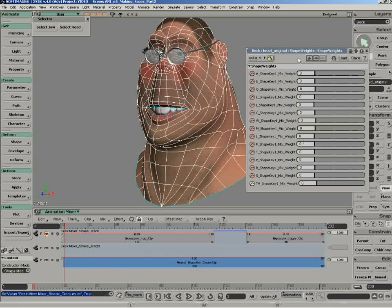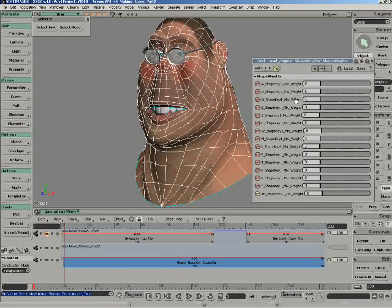Another thing you might have noticed is that the names inside the property page are extremely long. They refer to the parameter inside the compound — like the letter A, and then it says shape, key, mix, weight, and so on. But what we can do is actually go and change those quite easily.